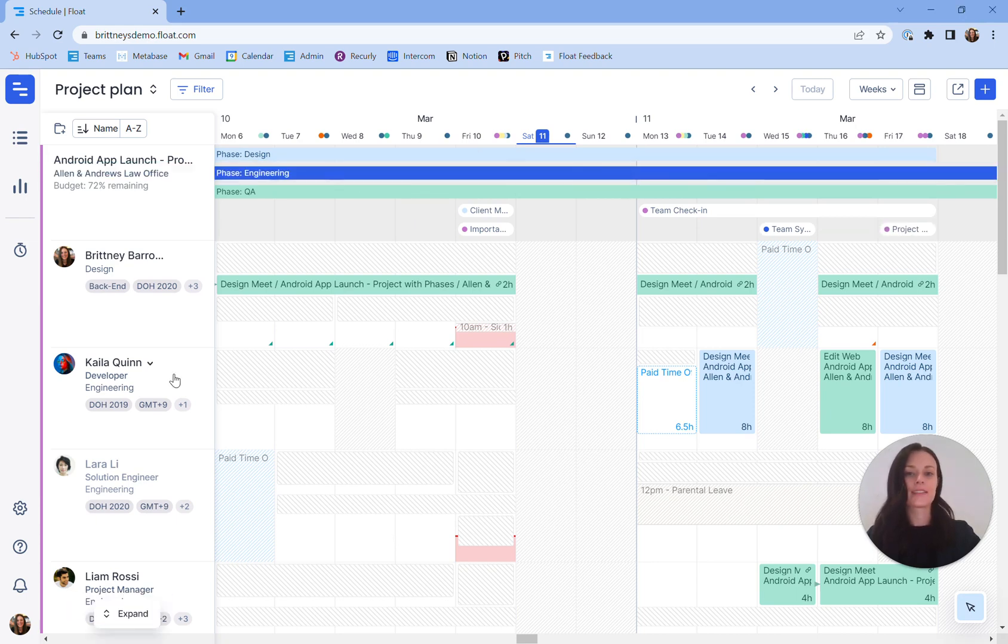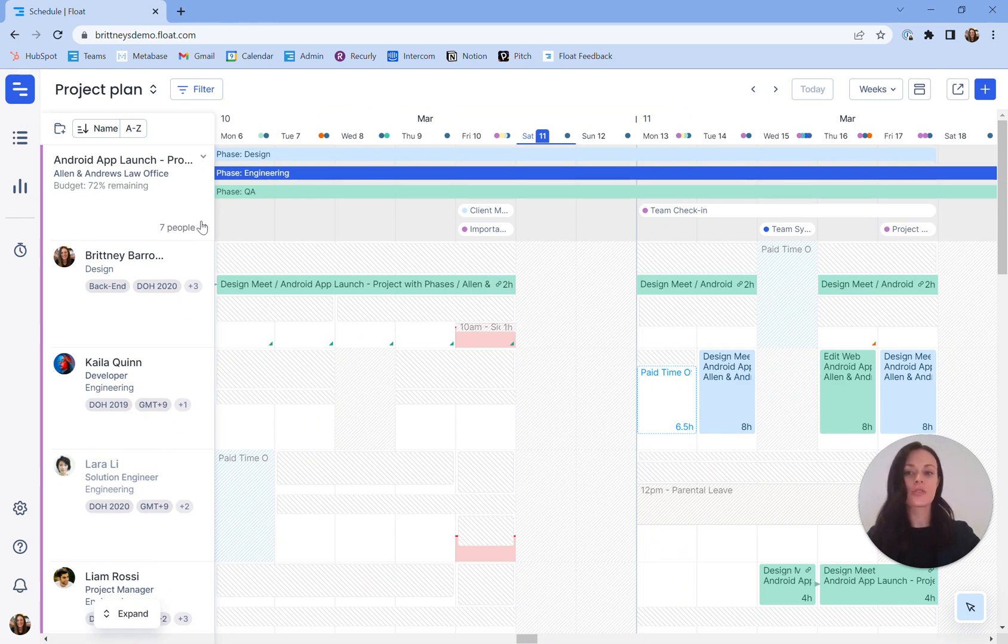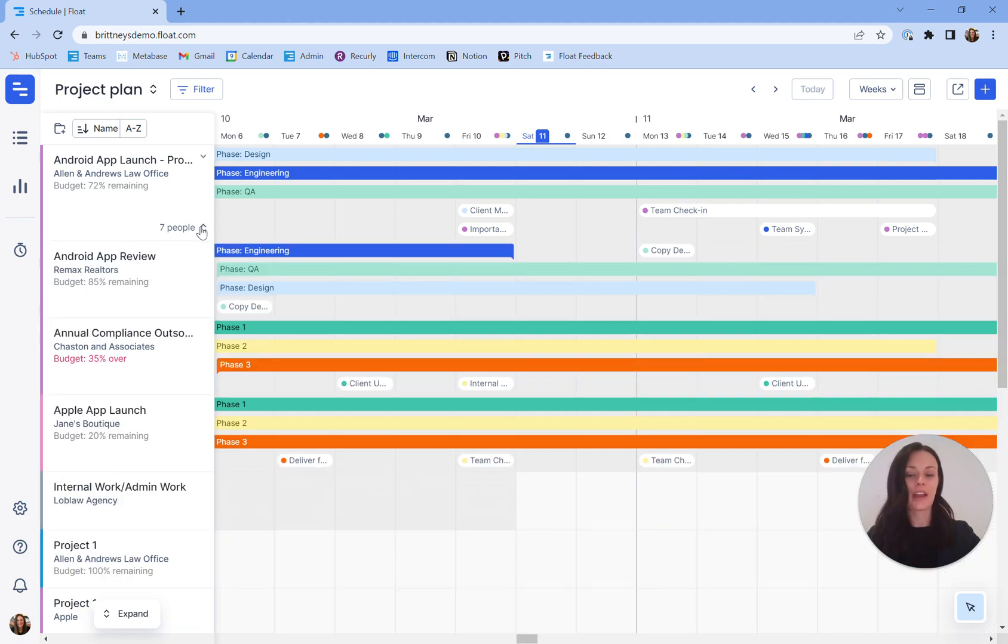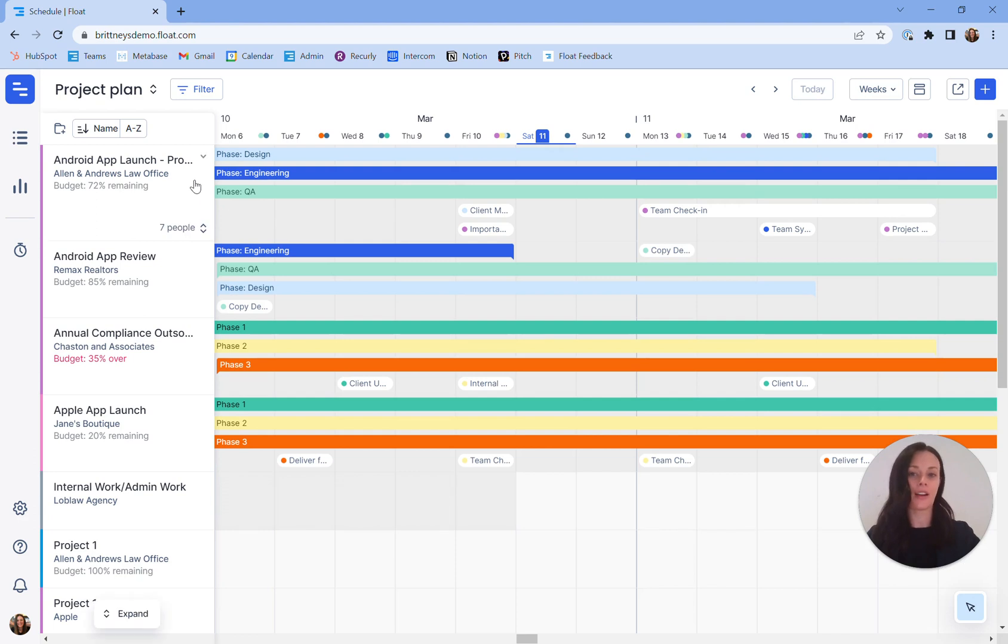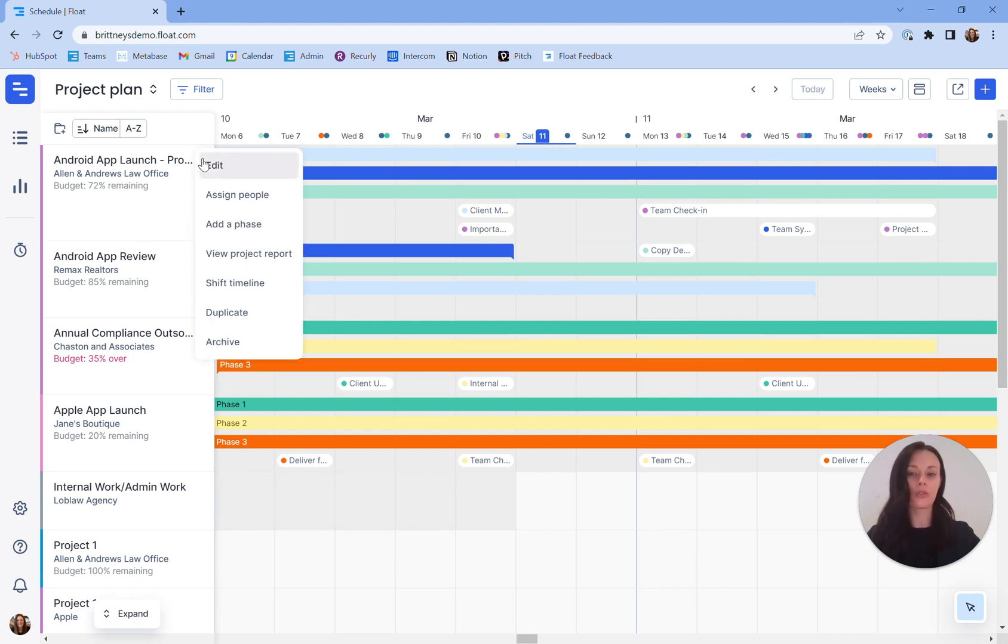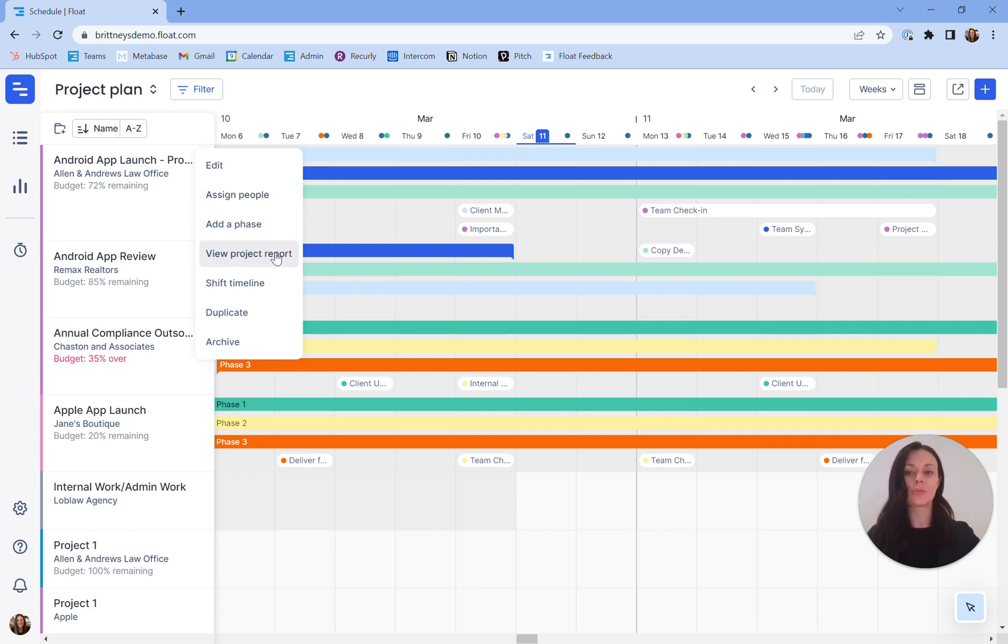To get a high level overview of your projects without viewing your team's individual tasks, choose the collapse icon next to the project name. You can make changes to an individual project by clicking in the menu icon that appears when hovering over the project. You can edit, assign people, add phases, view project reports, shift timelines, duplicate, and archive projects.